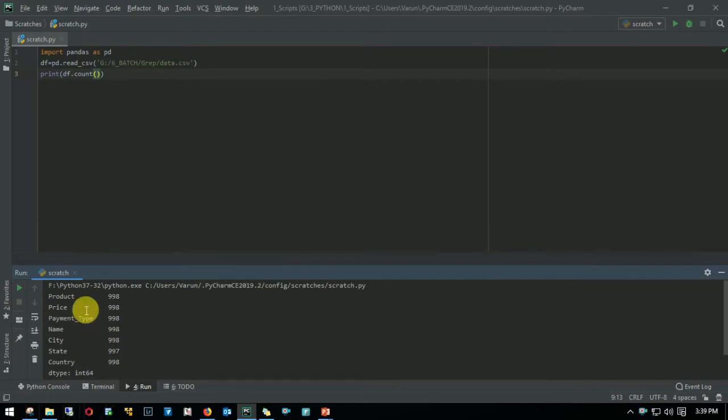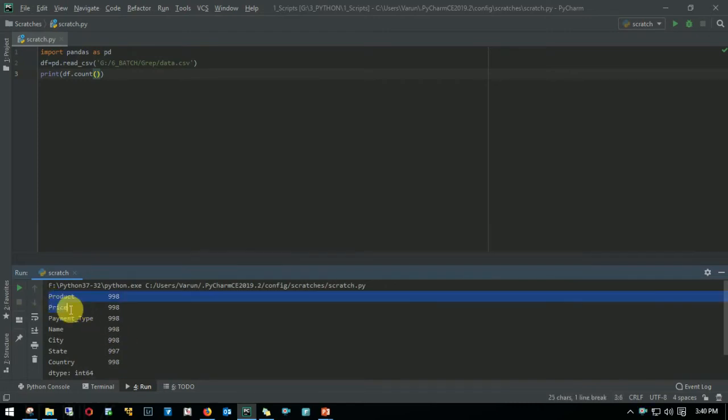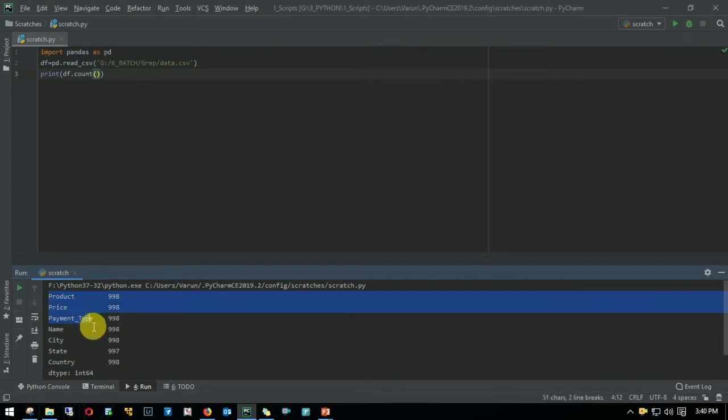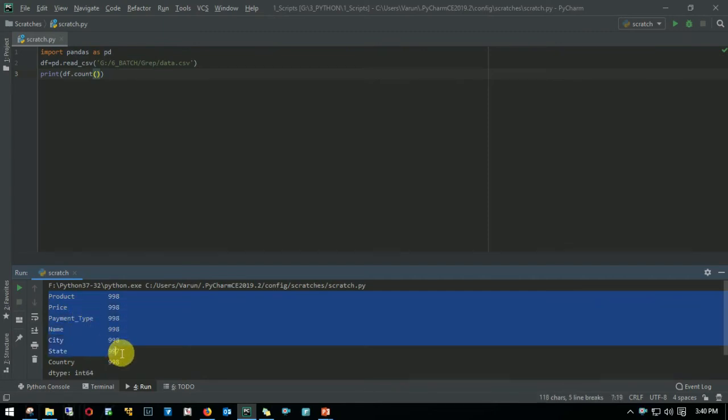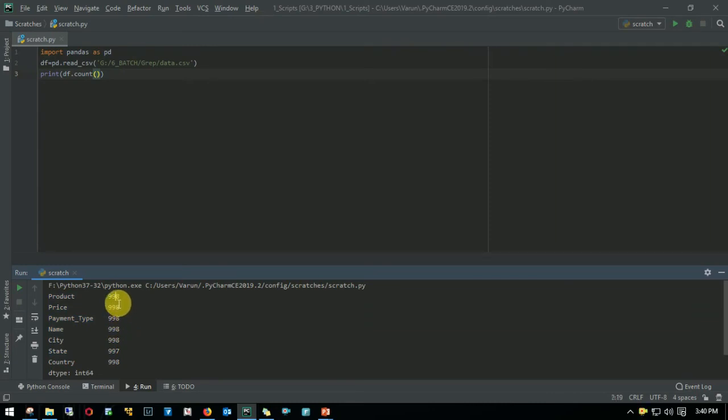So this gives the count for each column. So we have product price. So these are the columns what we had and you must be wondering like it's showing 998 but not 999. The reason being in the earlier approach we counted even the header but here it is ignoring the header right.